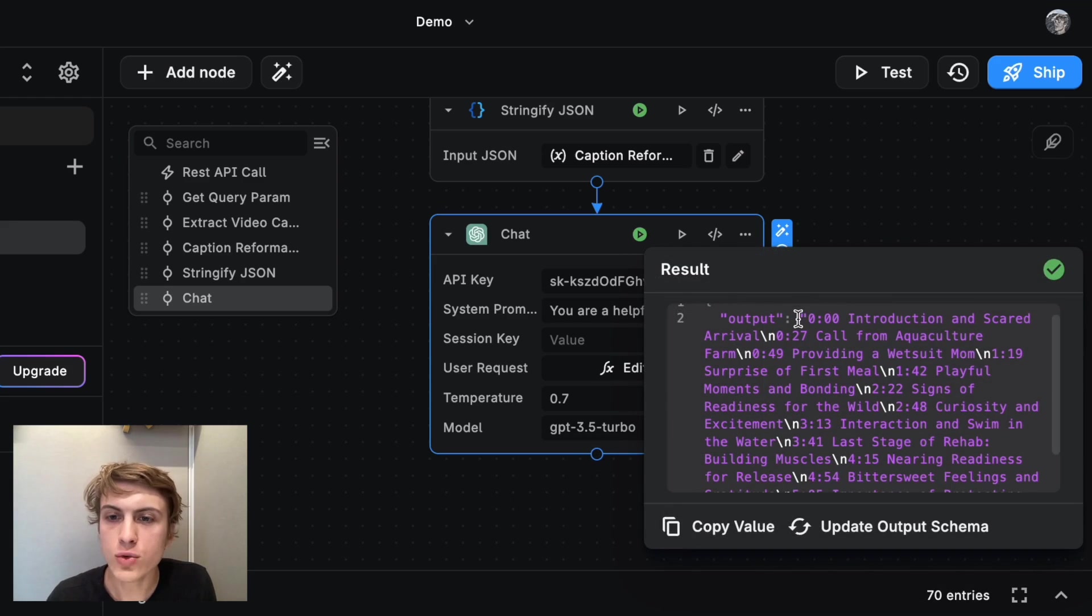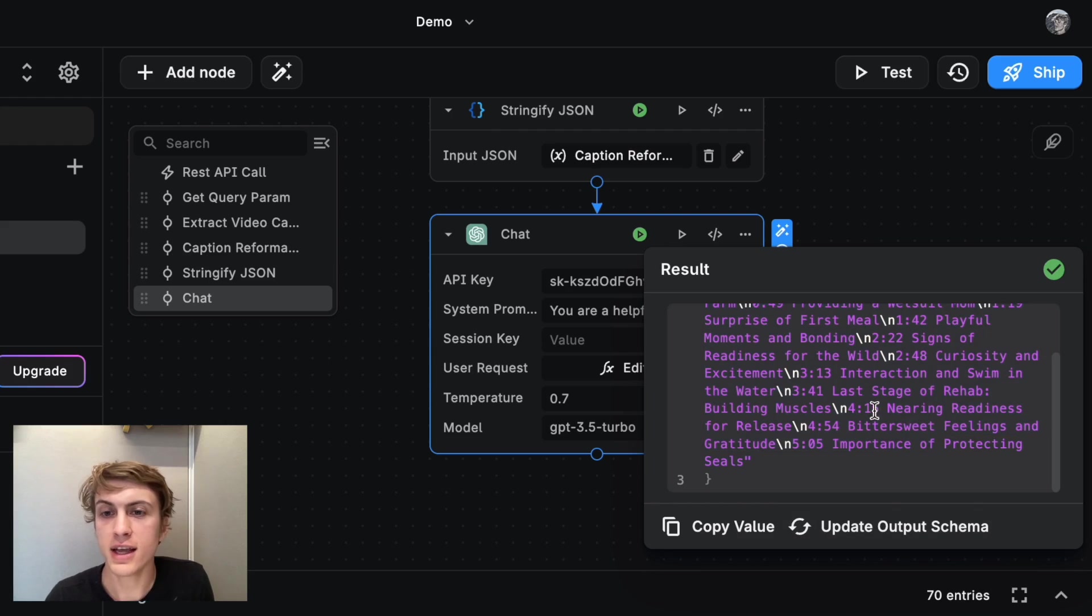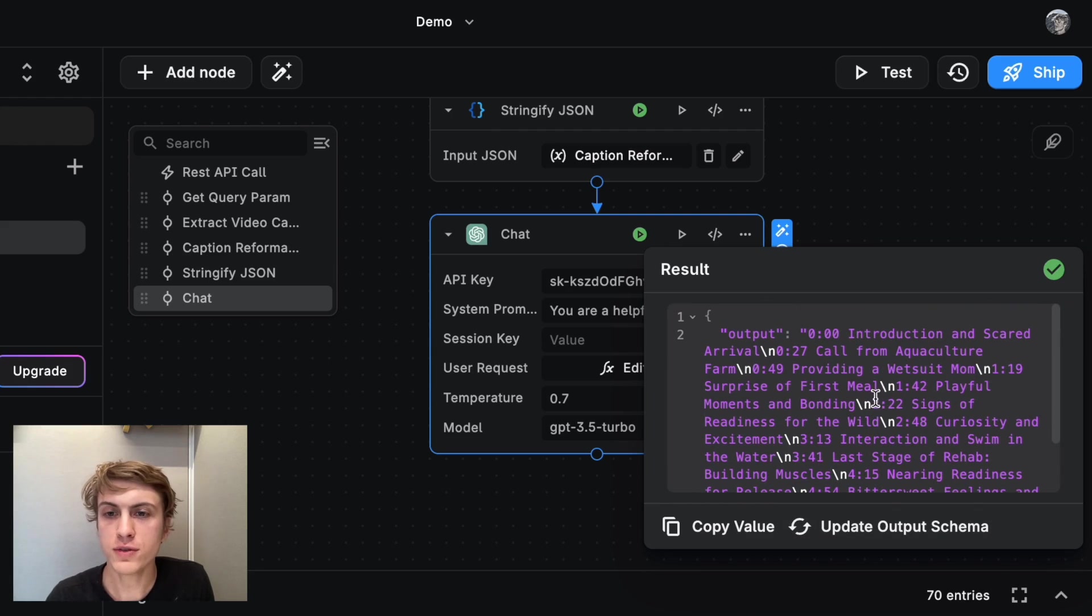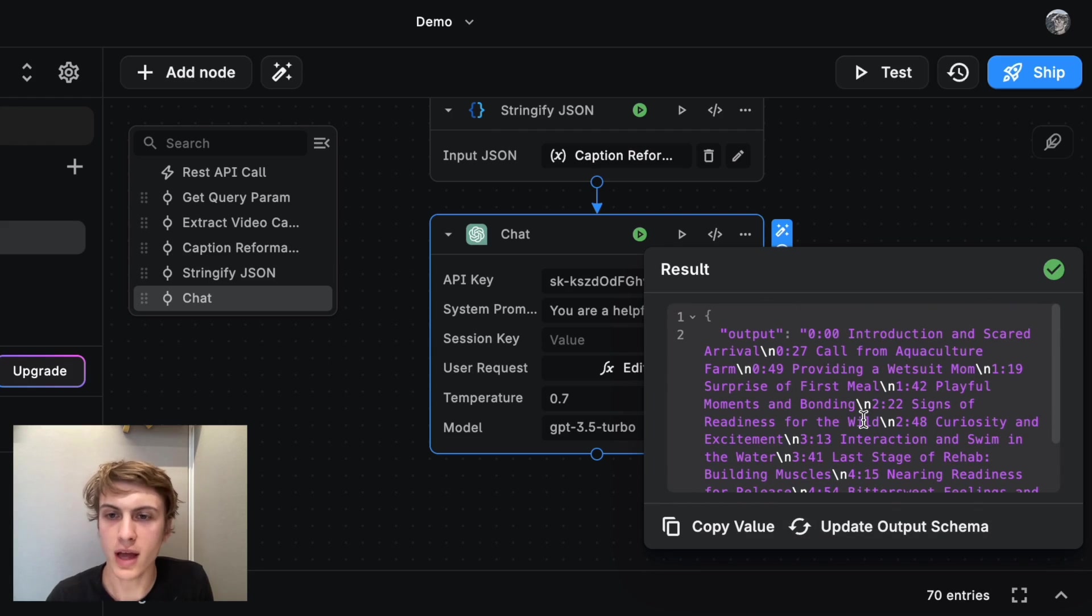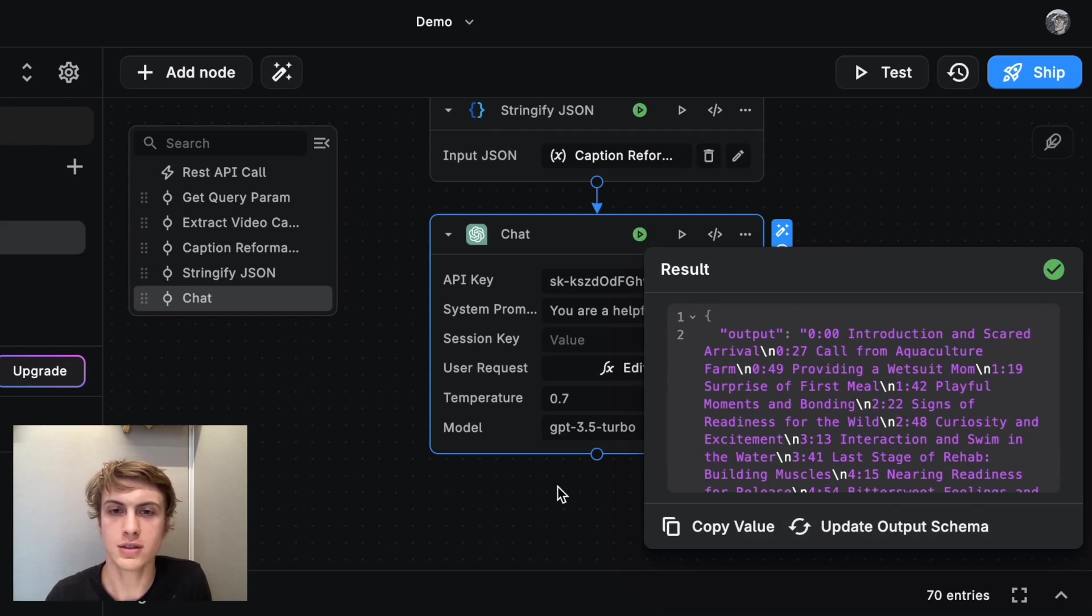So here I see one long string. And in there, there's a bunch of timestamps in the correct format, which have to do with the video about the baby seal. Good.